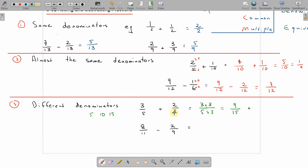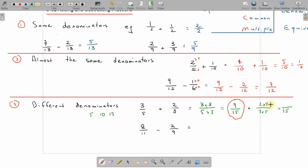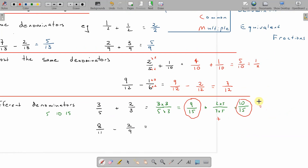Now for 2 thirds, that's times 5. So 3 times 5 is 15, and the top is 2 — 2 times 5 is 10. So 10 over 15 is the new equivalent fraction of 2 thirds. Then we just add these two: 9 plus 10 is 19, over 15. And there's our answer.